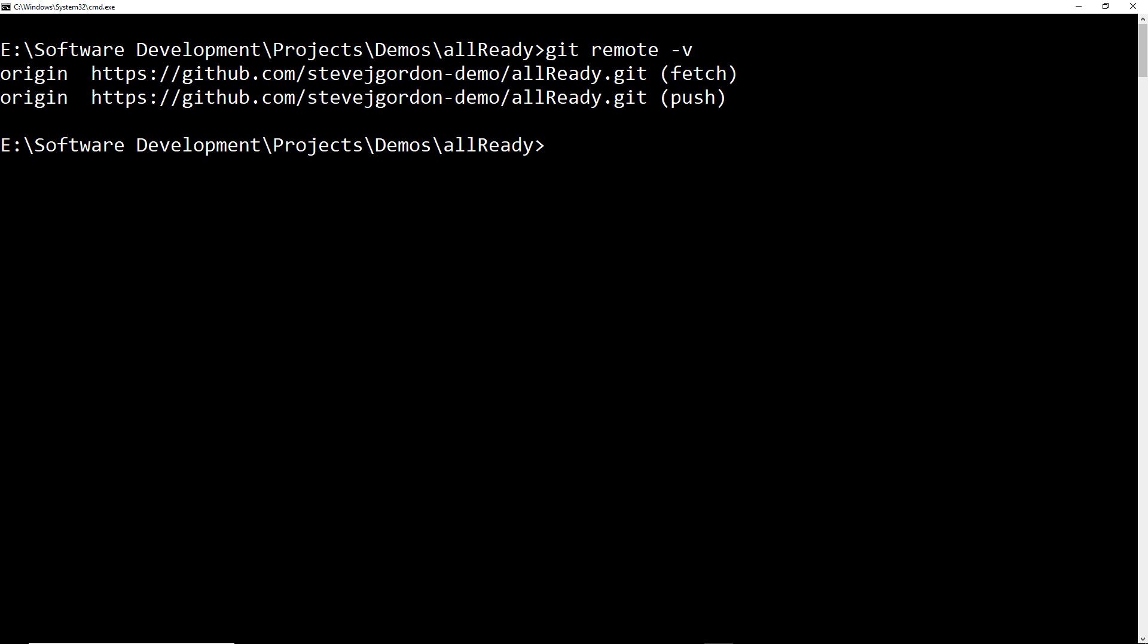As well as having our own remote set up to our own fork, the other thing we want to do is set up a remote that points to the main GitHub repo for the AllReady project. This is going to allow us to keep our code in sync with what's happening in that master repository. In order to create the remote I'm going to need the URL of the Humanitarian Toolbox AllReady repository.